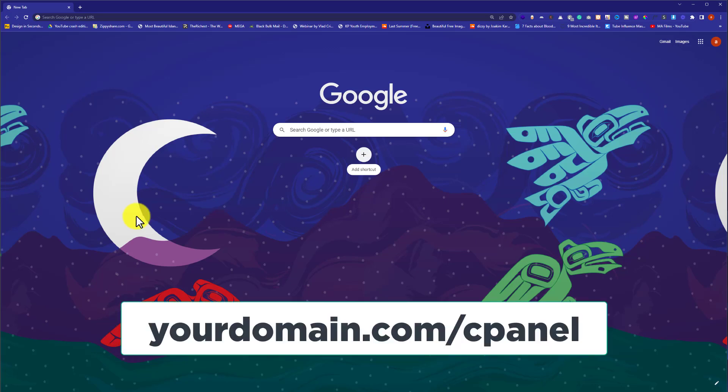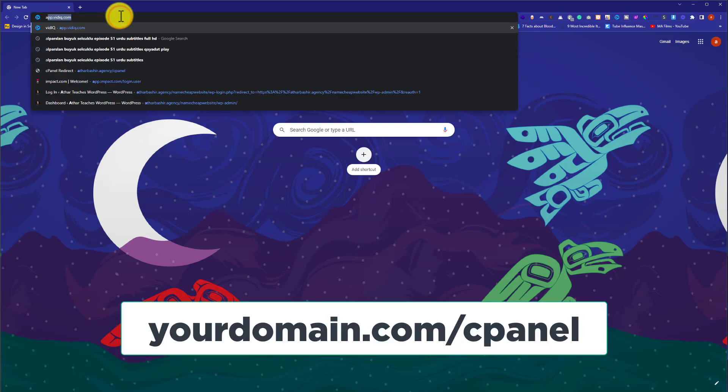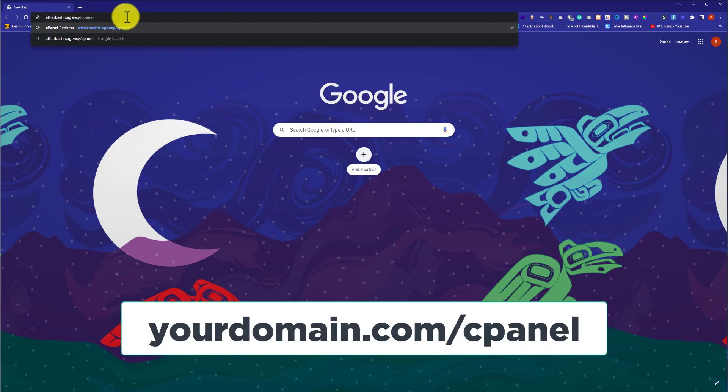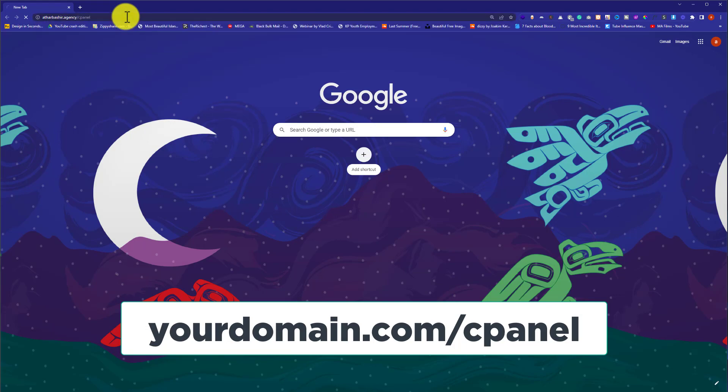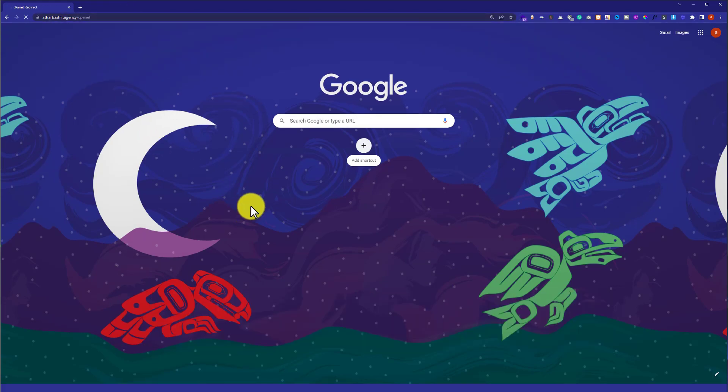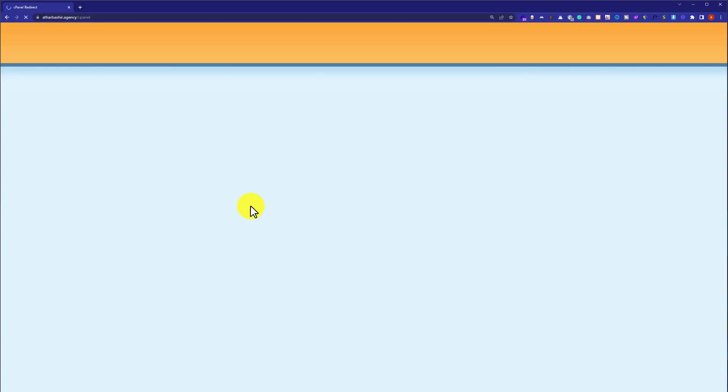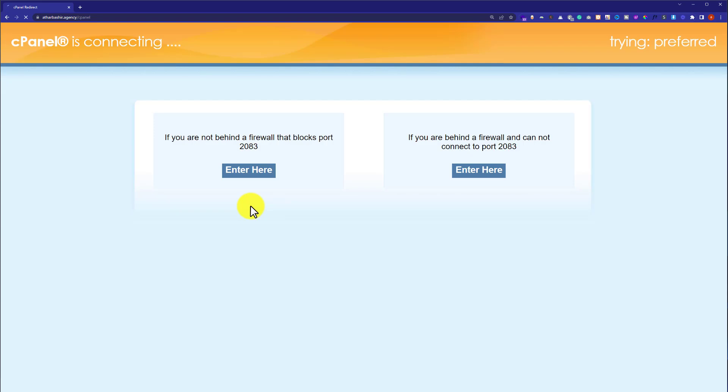In the address bar, enter your domain name. And then put slash cPanel next to it and hit enter. And this will take us to the cPanel login page.